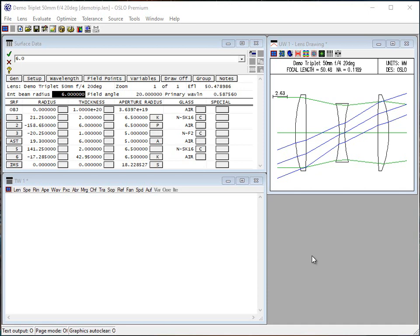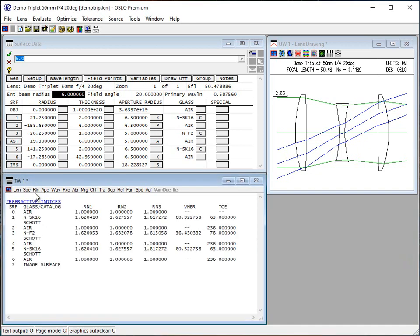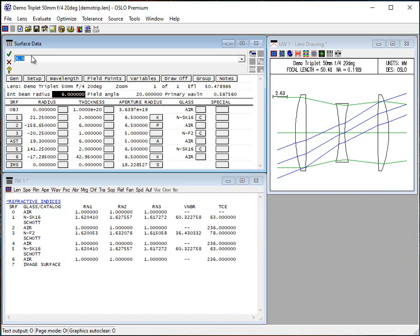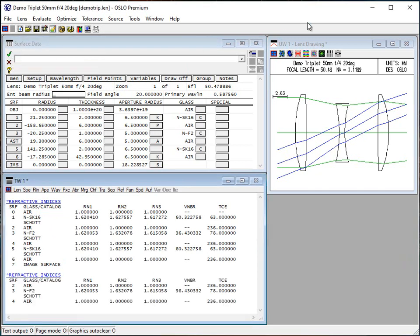Often when running commands you want to know what additional options you might be able to enter. The force prompt feature makes this easy. For the refractive index command RIN, you might not know what options are available. If you type RIN with a question mark, you get prompted to give a surface and some ranges — maybe you only want to do two to four.